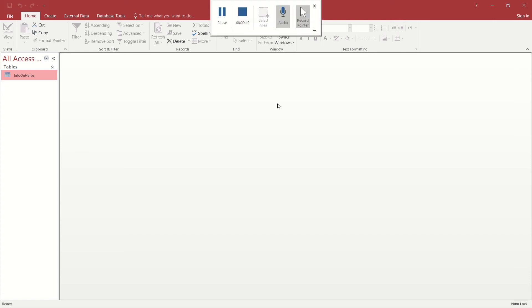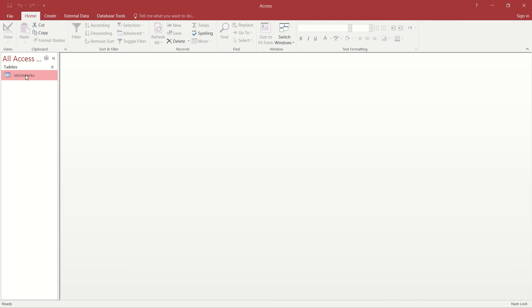We're going to be working in a database called Herbs and the only table that exists there at the moment is Info on Herbs. So we need to go and create this field that will store pictures in our table.